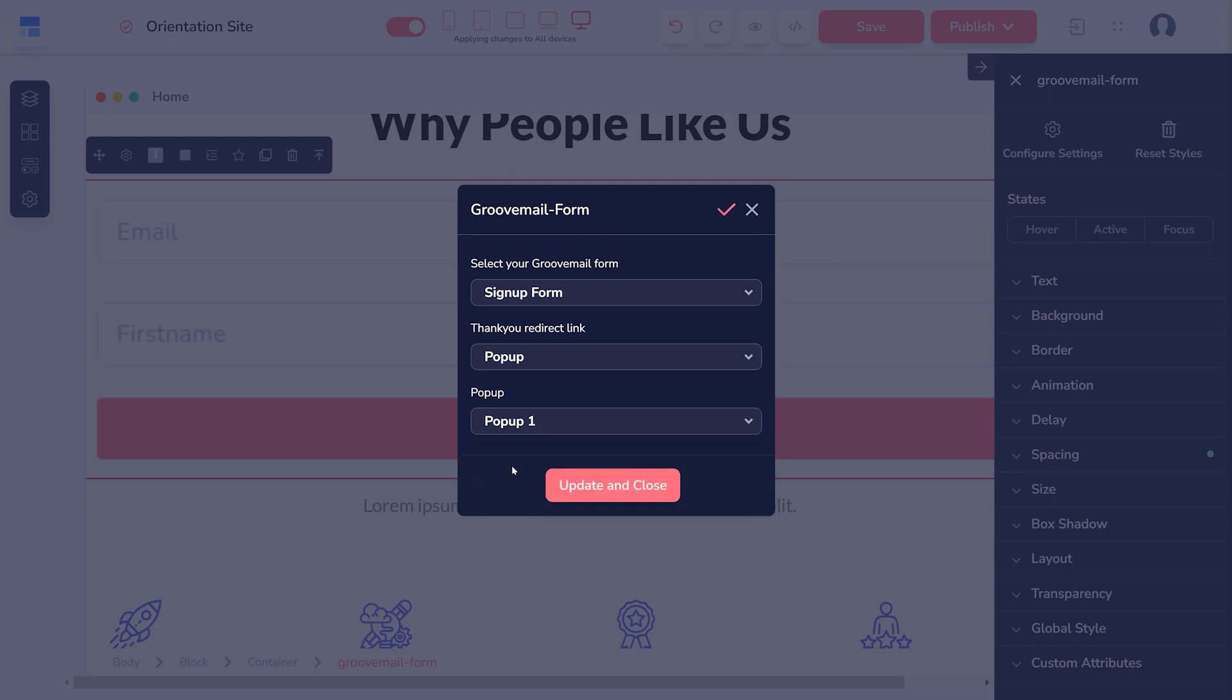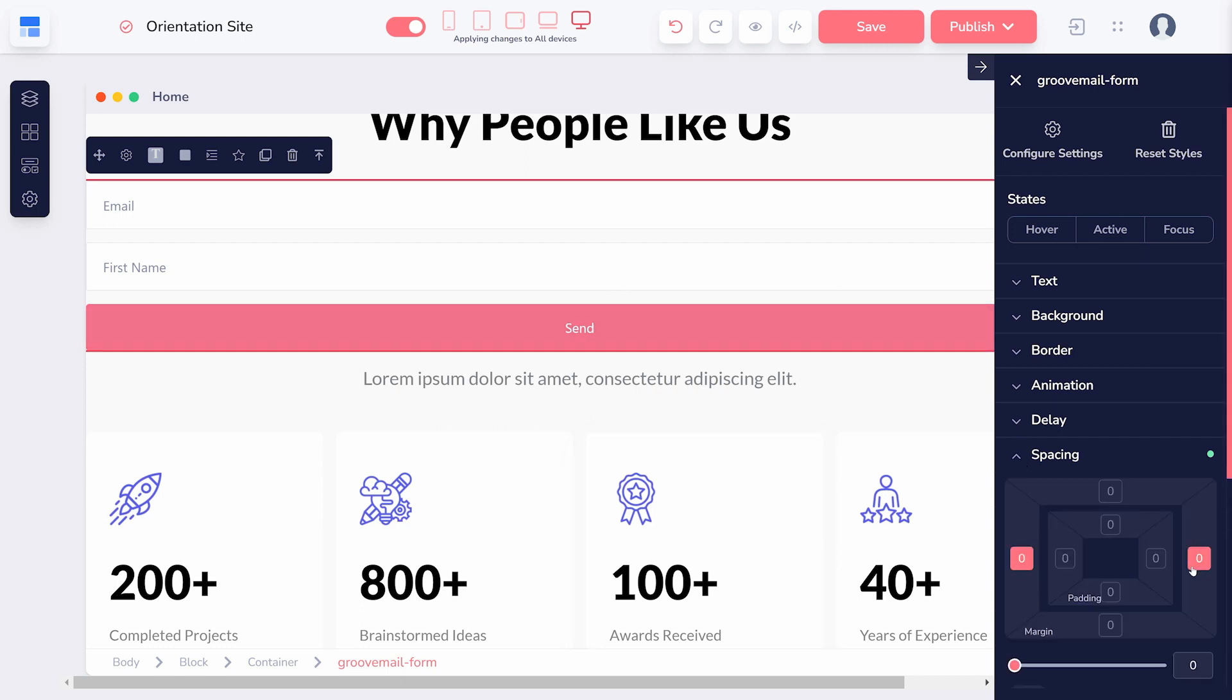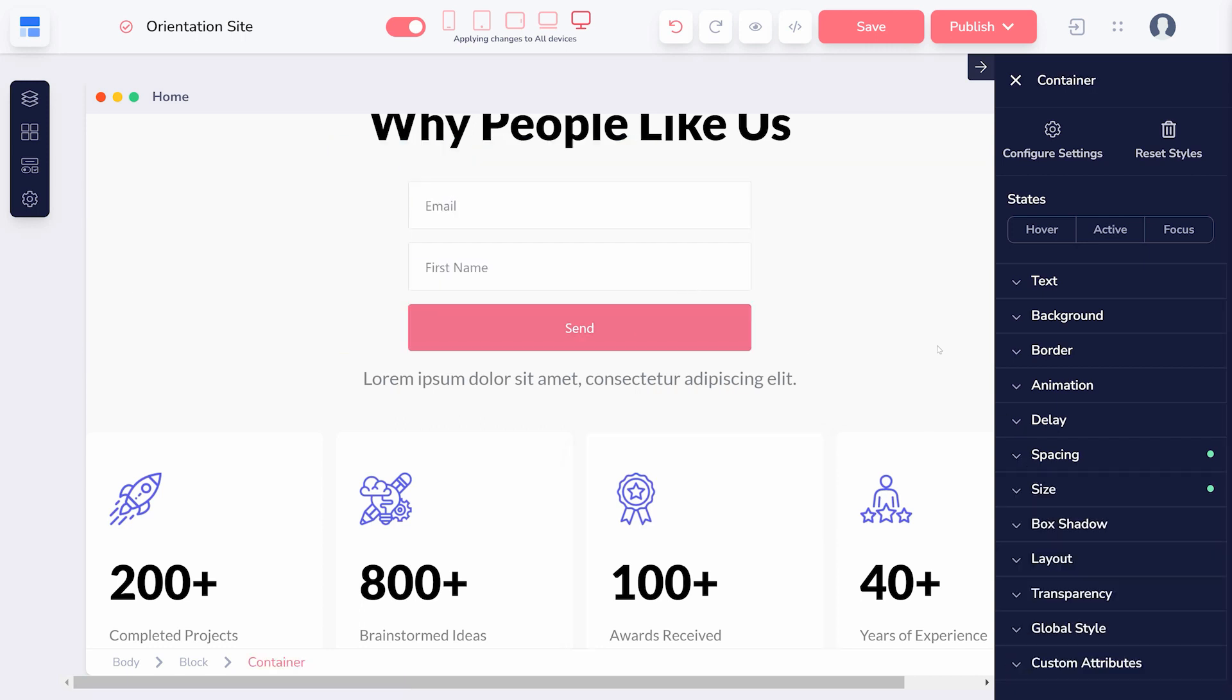Once you click Update and Close, your form will be added to the page. To ensure it's visible to the public, make sure you publish your changes.